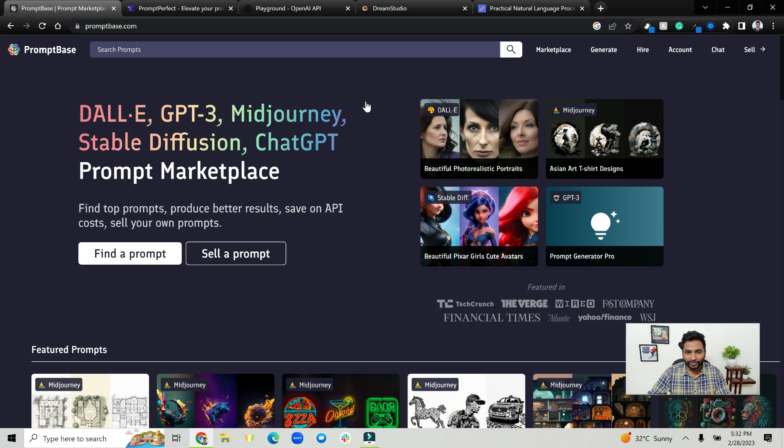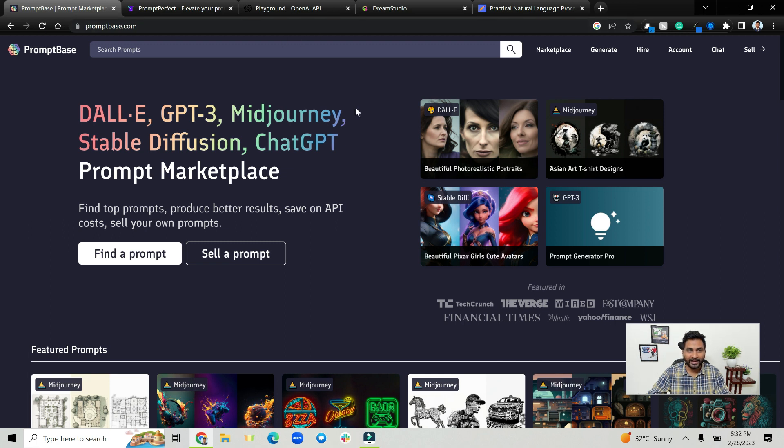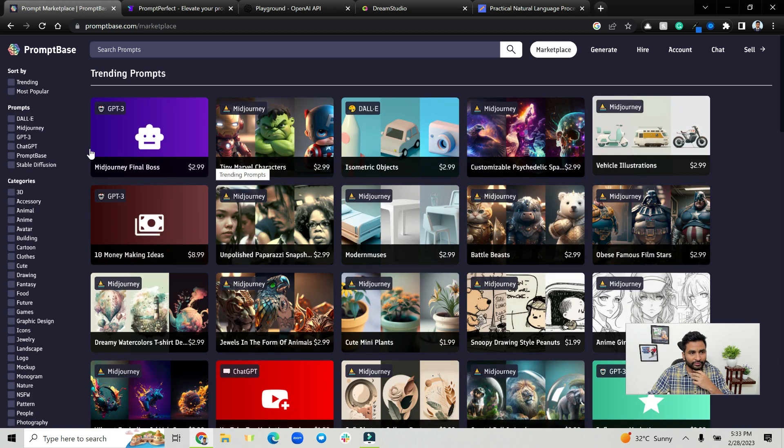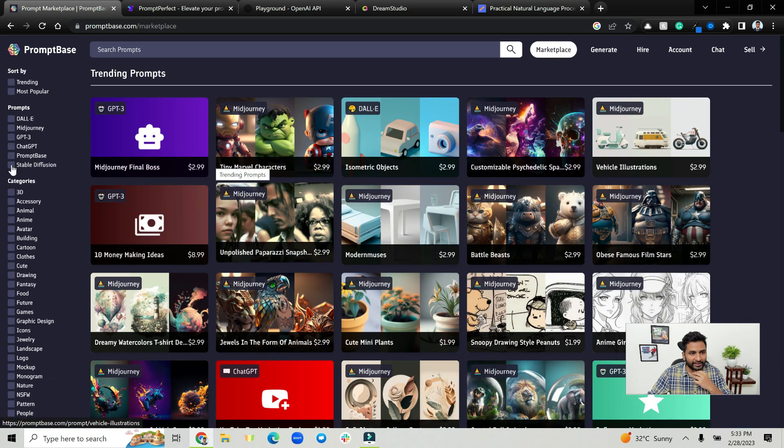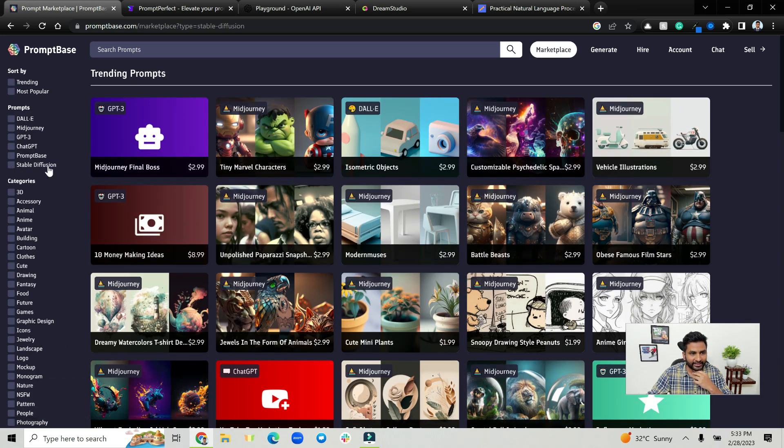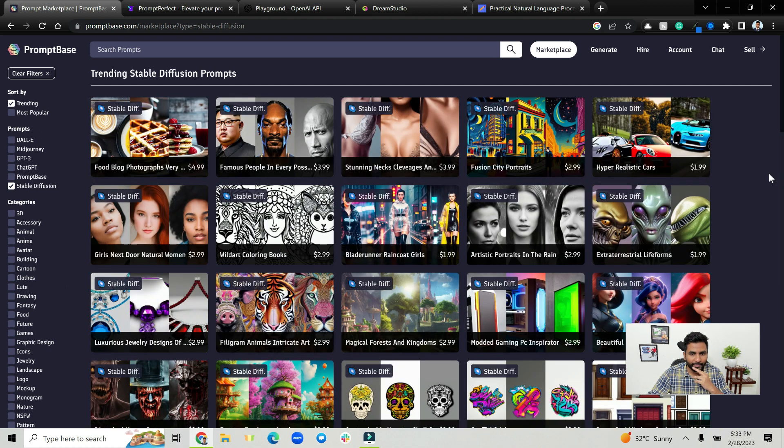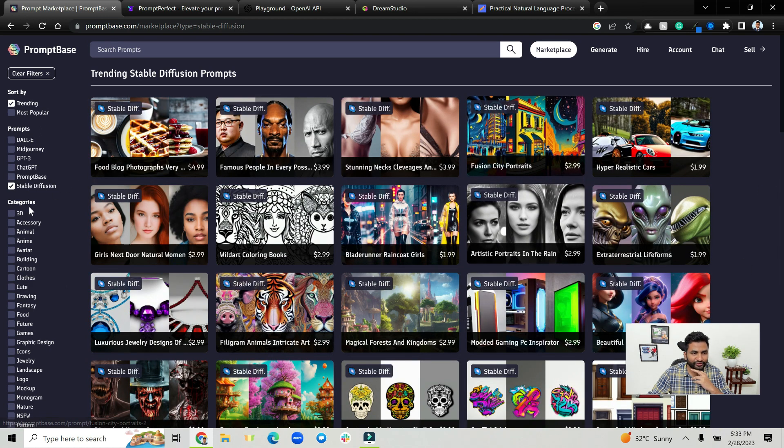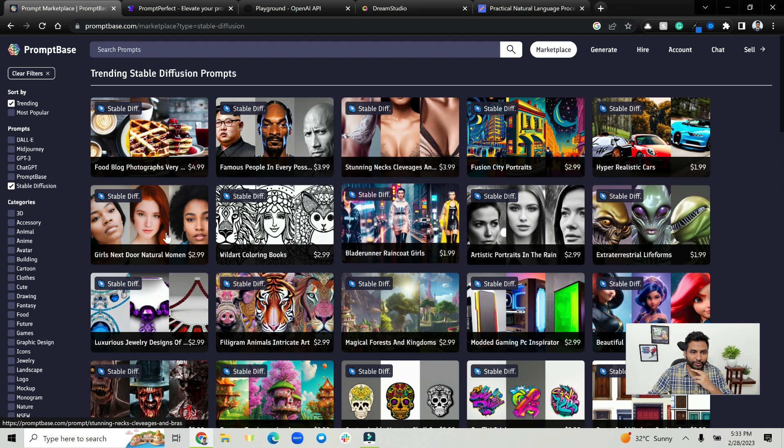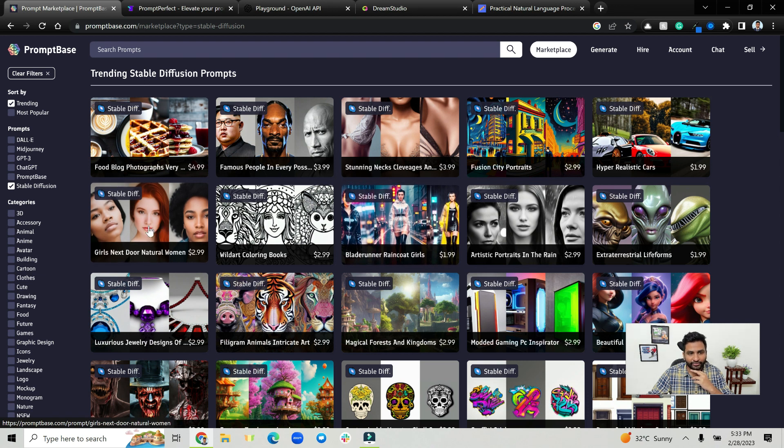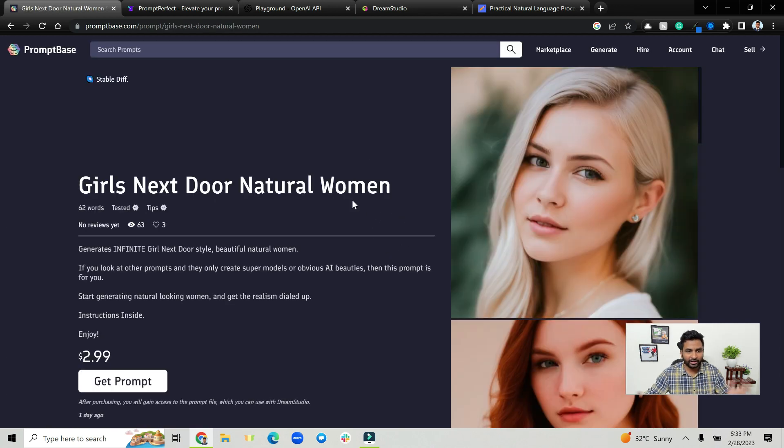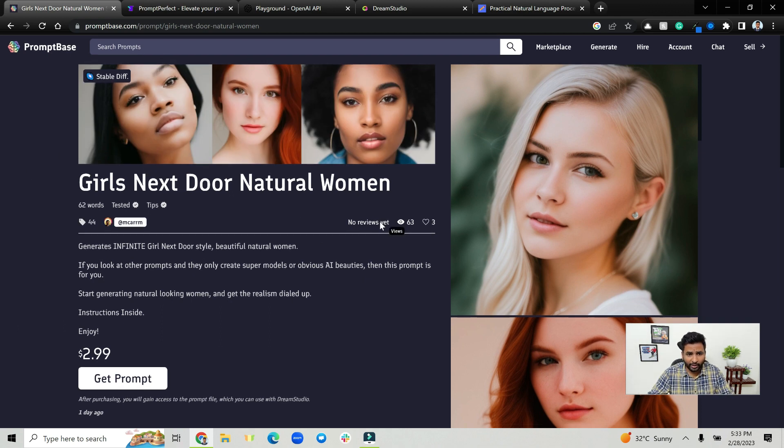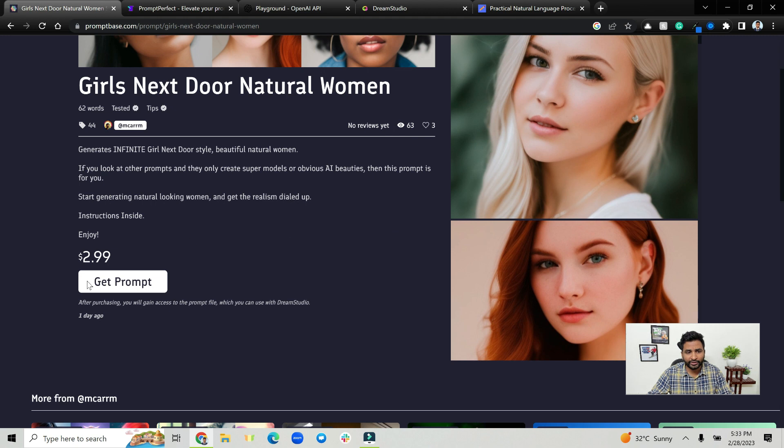So first of all, let's start with PromptBase. Go to promptbase.com and this is essentially a place to sell or find a prompt that you want to buy. Let's click on find a prompt. For example, let's check stable diffusion here and as you can see there are some stable diffusion prompts that you can buy.